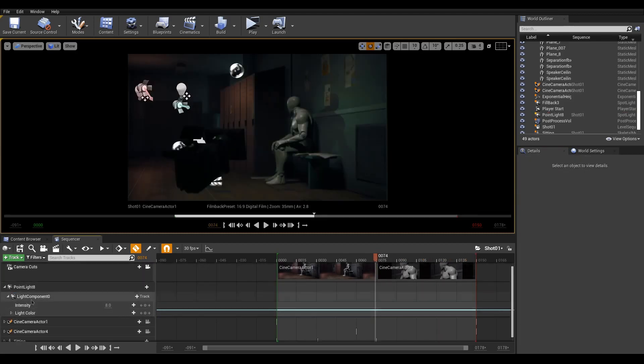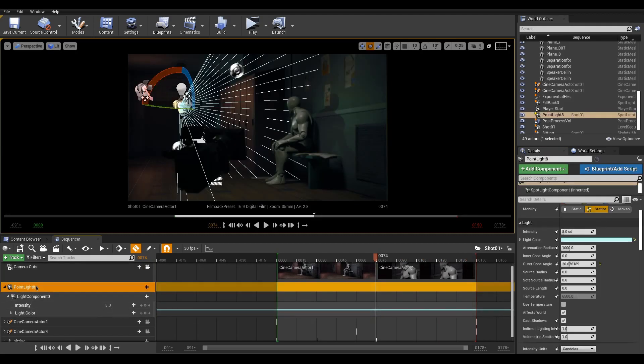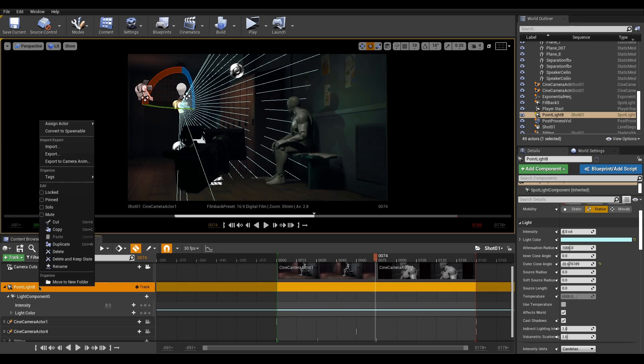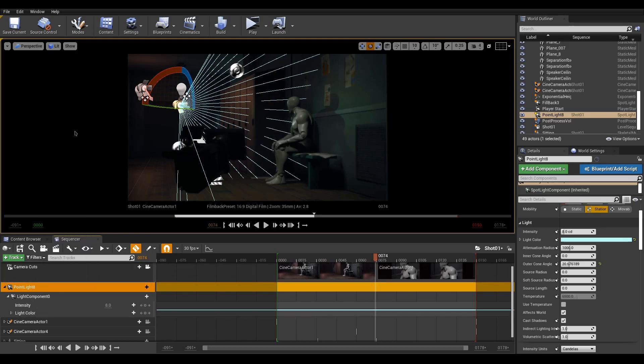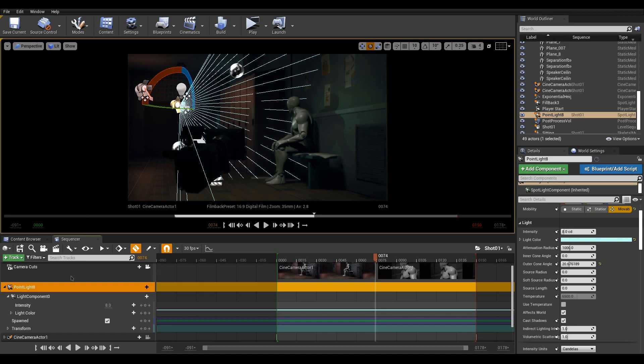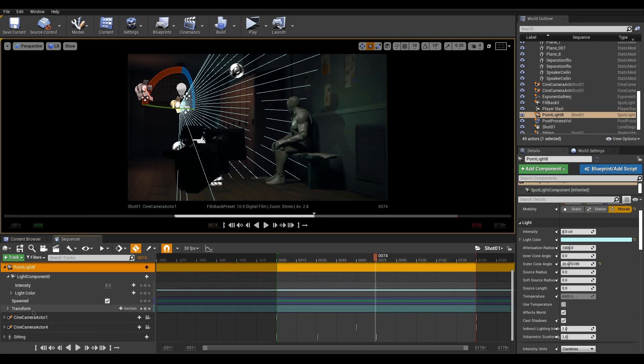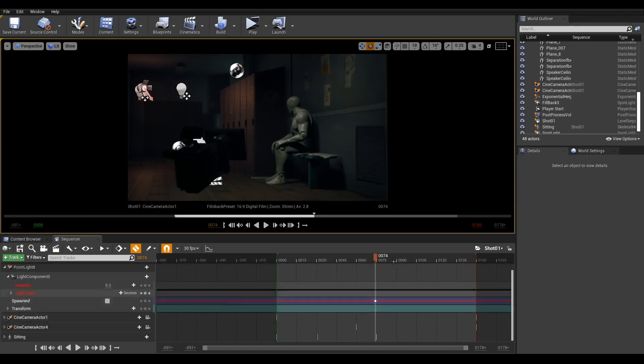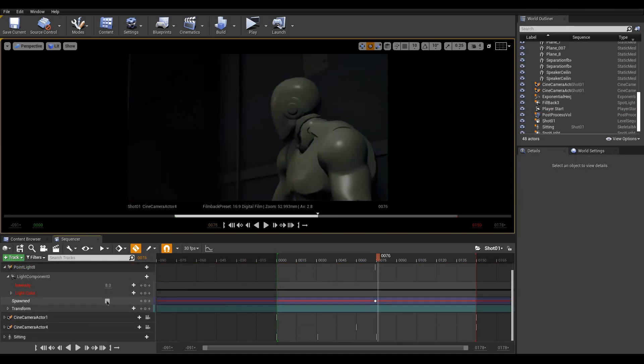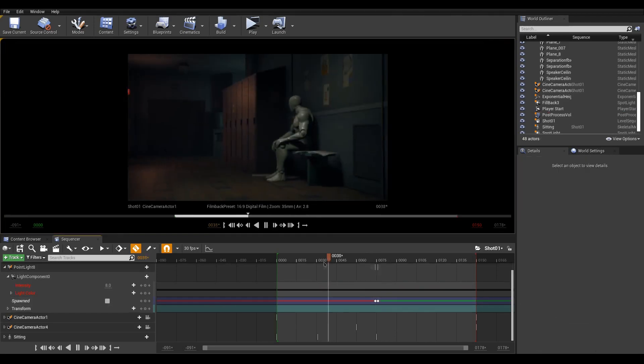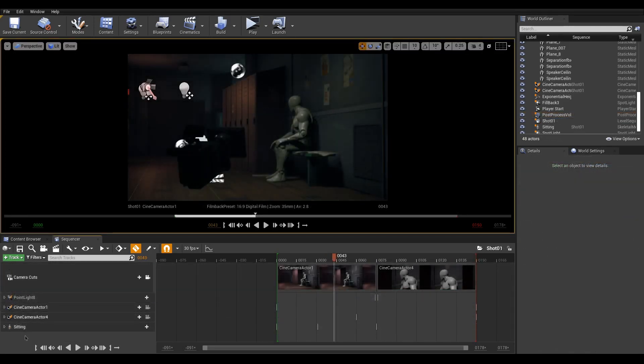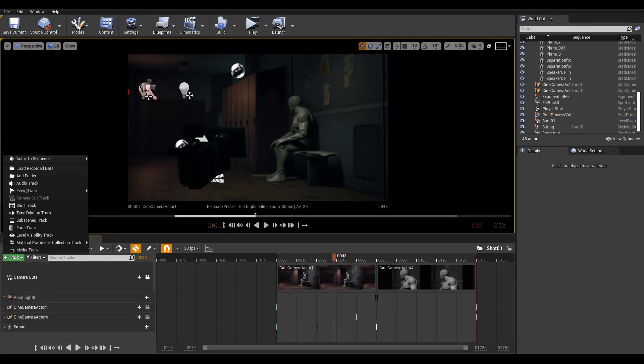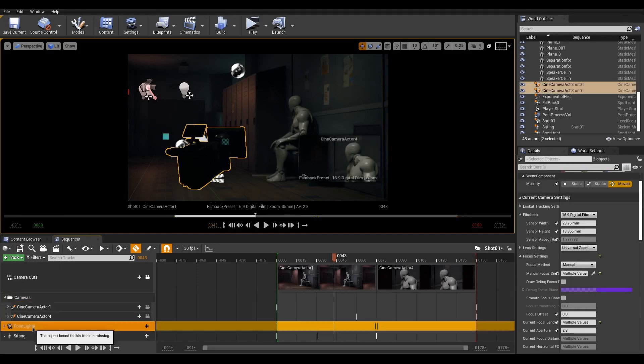If for some reason you'd like an actor to be invisible and appear only at a certain moment, right-click your actor and convert to spawnable. This will add a track with a true or false value that can be animated. Keep your sequence organized by adding folders and grouping your actors.